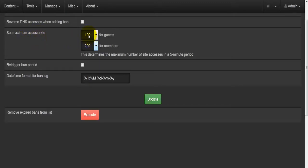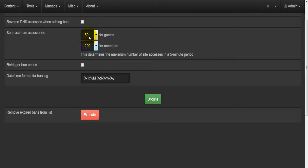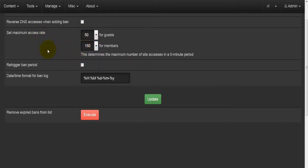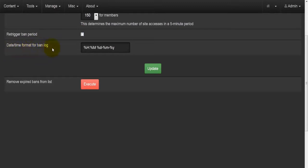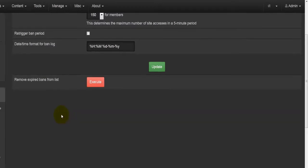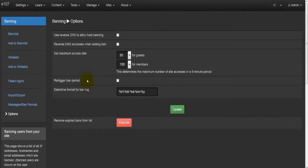'Set maximum access rate for guests' is currently set to 200, and for members also 200 — this defines how many times they can access the site within a five-minute time frame. For guests, maybe 100 or even 50 times per five minutes is more appropriate, and for members maybe 150, to prevent flooding. There is also 'Re-trigger ban period' and a date/time format for ban lock. Hit Update when done. The Execute button removes expired bans from the list.